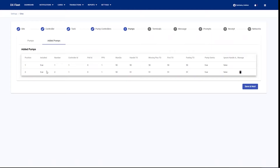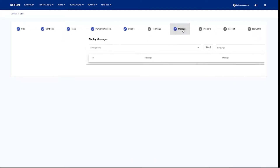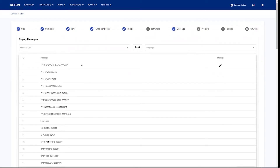This is going to show us our pumps and our tanks all in these options, and is going to allow you to use other features within the application. If you needed to change anything like the receipt or the prompts, display messages — all of these options are available to you. Once again, you'll just want to make sure that you read the site specific settings from that sync tab before you push any of these changes back down to your fuel site controller.